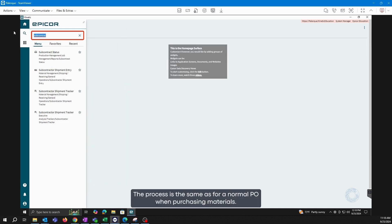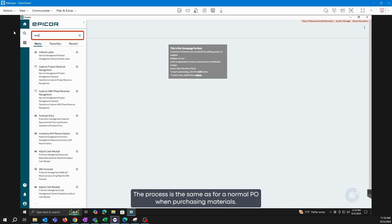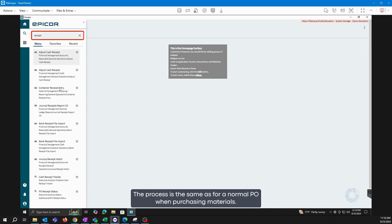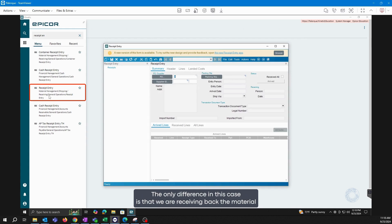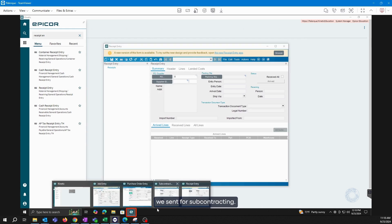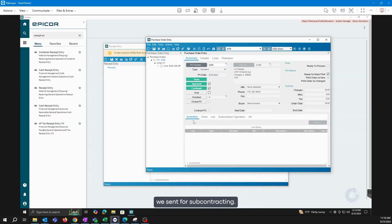To receive it back, the process is the same as for a normal PO when purchasing materials. The only difference, in this case, is that we are receiving back the material we sent for subcontracting.